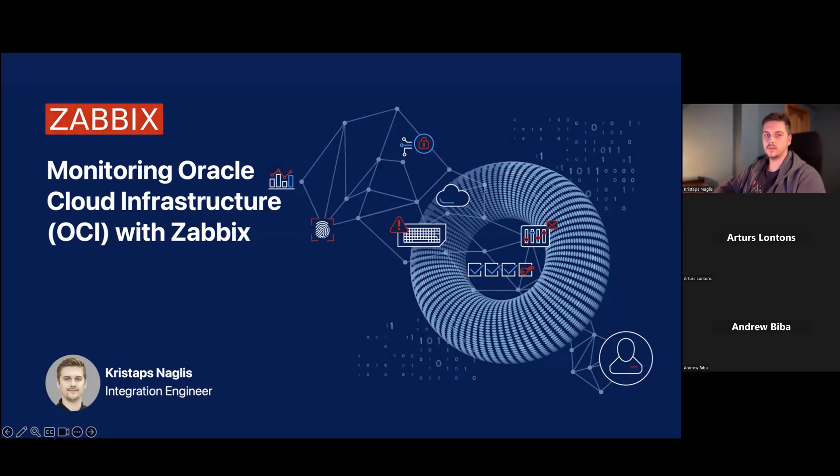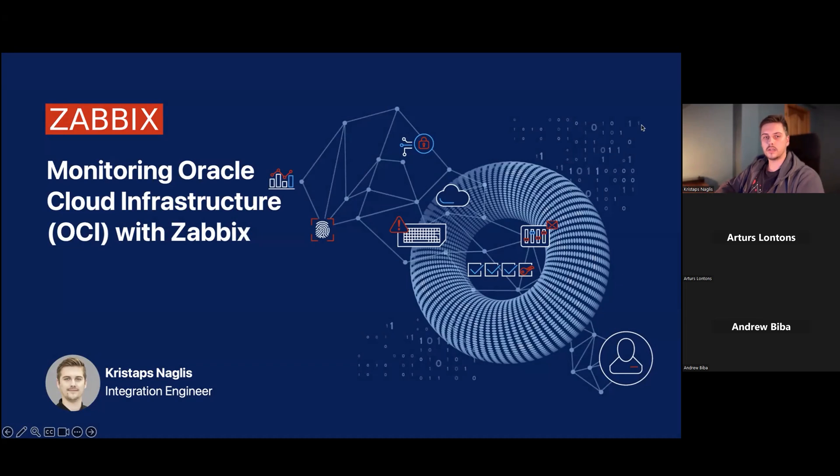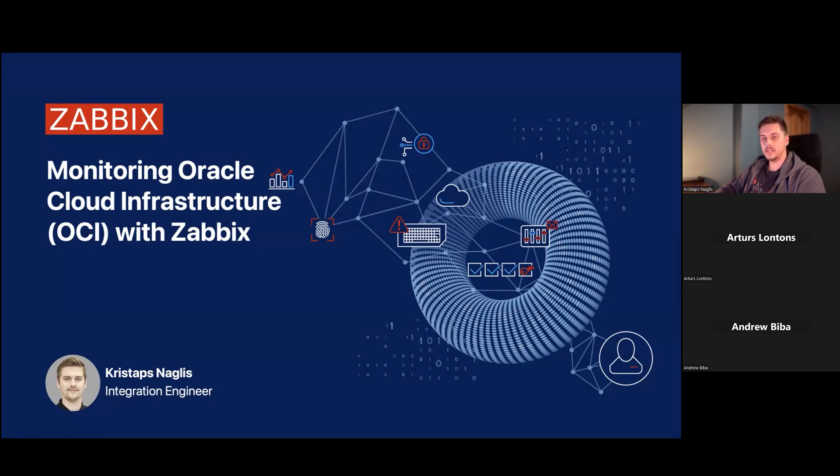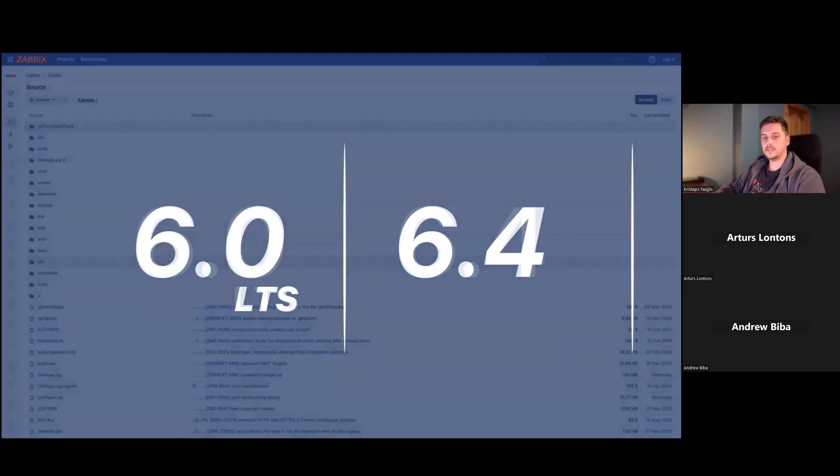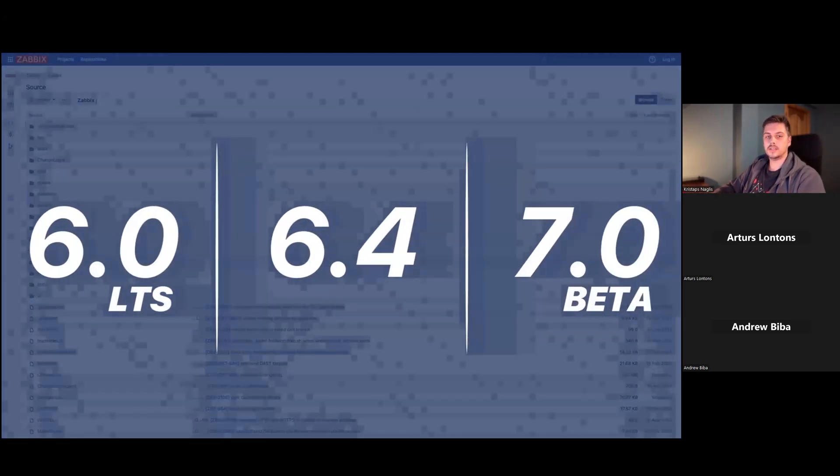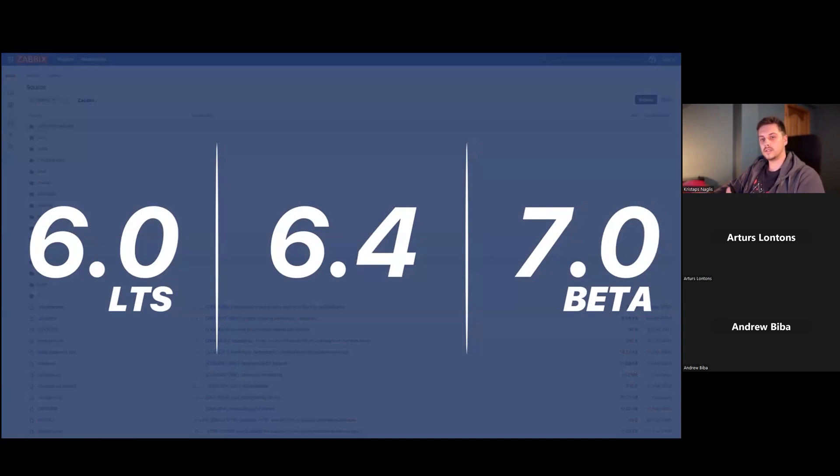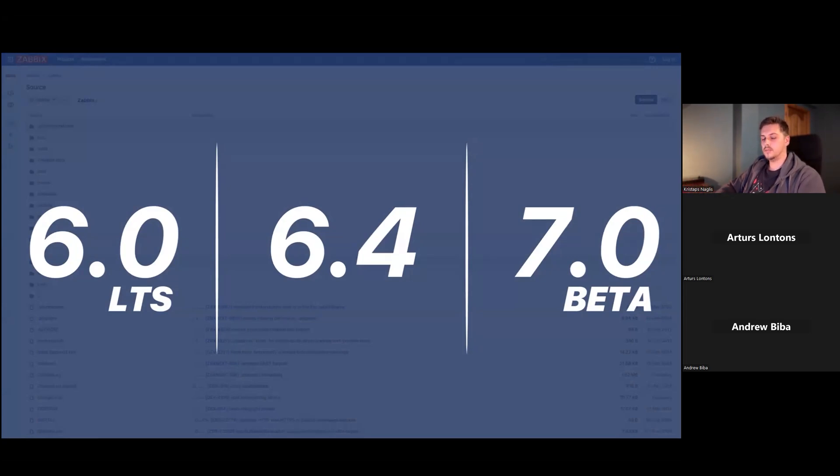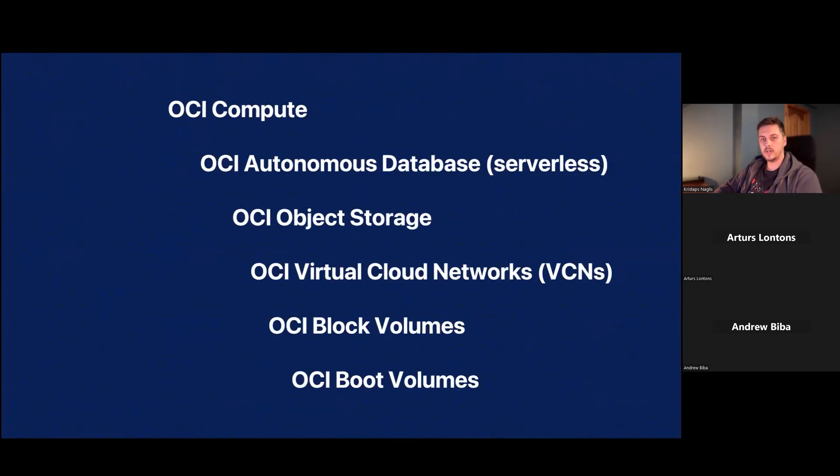Great. So, as Arthurs mentioned, my name is Kristaps. I'm an integration engineer at Zabbix. I will talk about monitoring Oracle Cloud infrastructure with Zabbix. This is our newest integration. In fact, it's so new that it's not released yet. But it will be released in the upcoming Zabbix 6.0 LTS, 6.4, and also 7.0 beta releases. I'll introduce you to these templates and this integration.